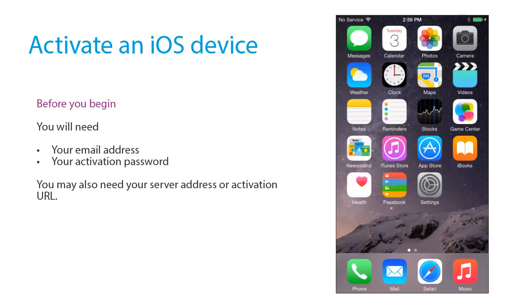Before you begin, you will need your email address and your activation password. You may also need your server address or activation URL.